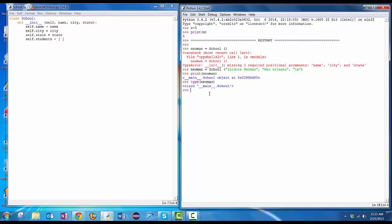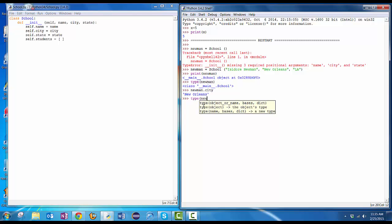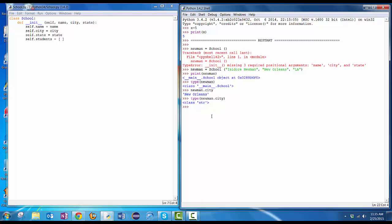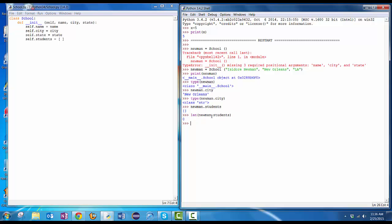OK, if I do Newman dot city, it'll say, oh, I know that. That's New Orleans. Let's do type of Newman dot city. That's a string. Let's do Newman dot students. The empty list. Length of Newman dot students. Zero.